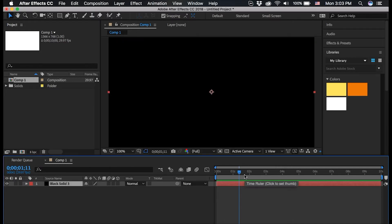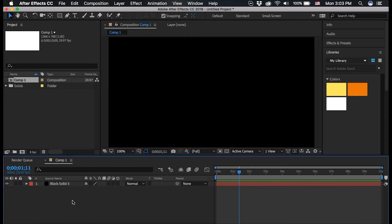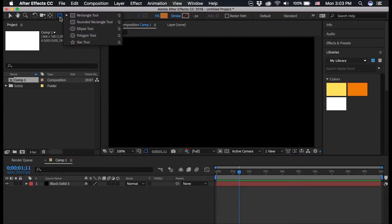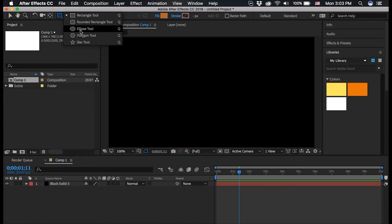Now I want to make sure that I click off of this black solid layer so it's not selected anymore. And then I want to go up to the shape tool. If you click and hold this you can see that you get a ton of different shapes, so yours might look different than mine, but if you click and hold you can access the rectangle tool.